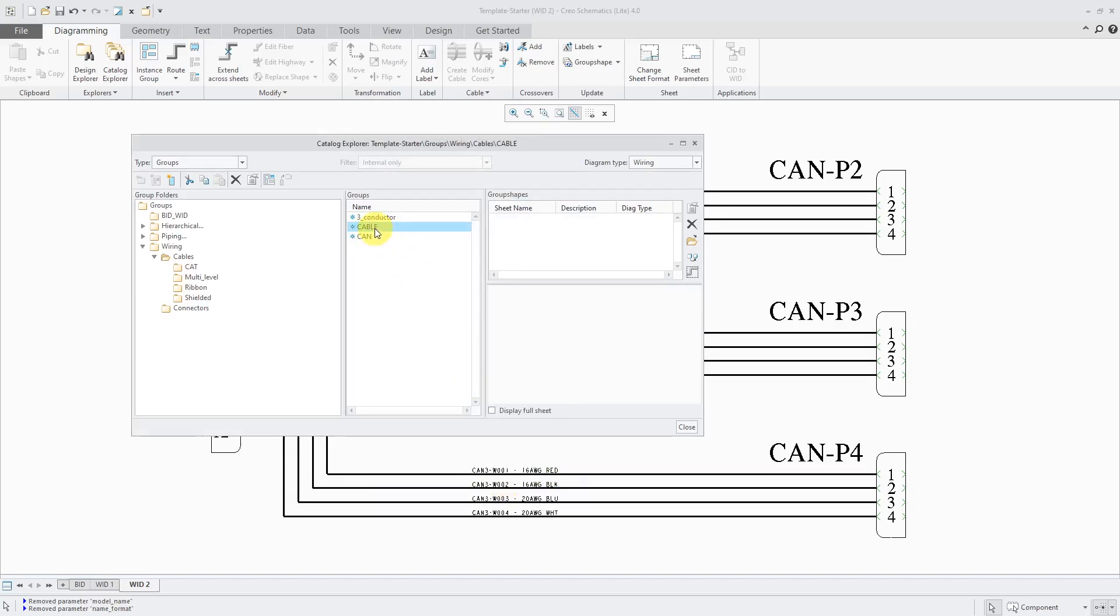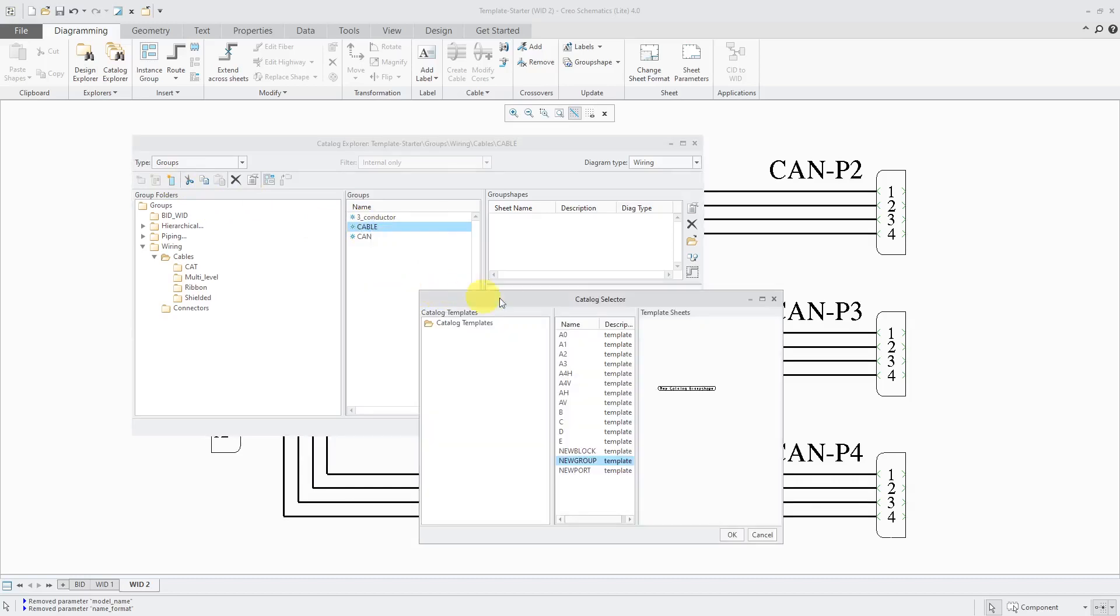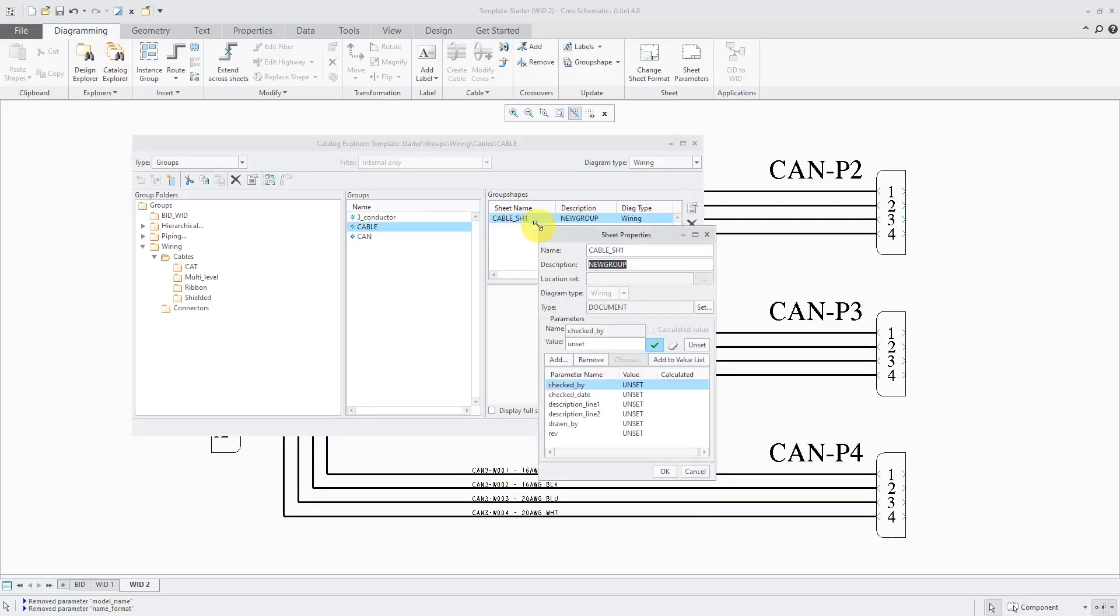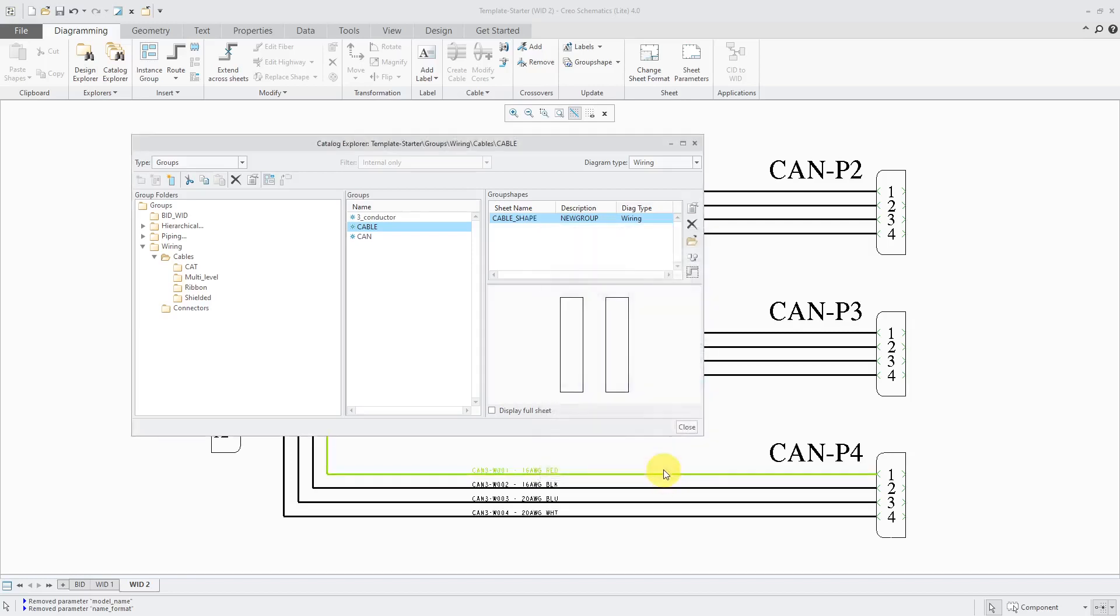Next, I will create a shape for this. You can right click on it and choose new shape. Or after you've clicked on it, you can use this icon to create the shape. And we will use the new group template. I'll click the OK button. You can right click and change the sheet parameters if you want to. And so maybe I'm going to call this, this is going to be my cable shape. But you really don't need to change anything in here. Let's click the OK button.